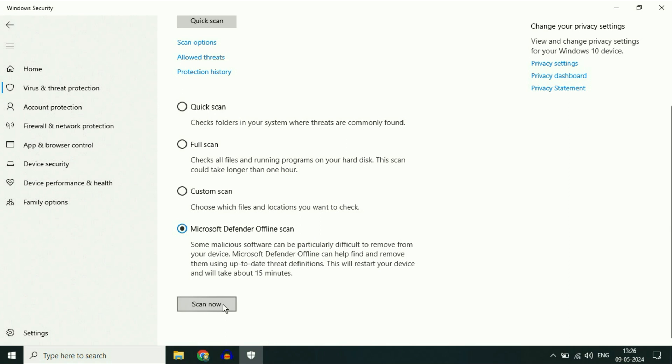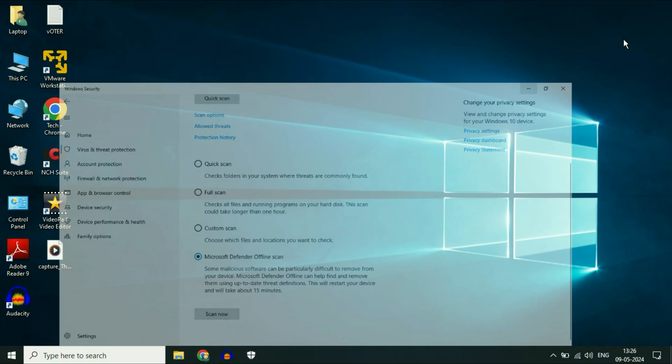Then click Scan Now. This will restart your PC and scan it in offline mode. These are the steps you can apply to remove viruses from your system. That's all for the video. Thank you.